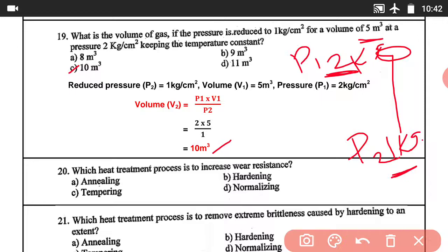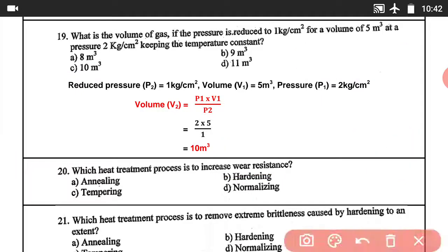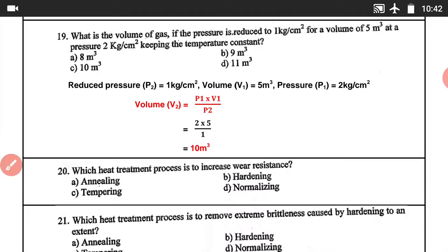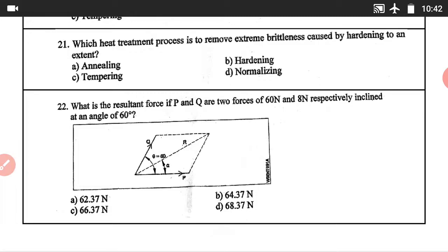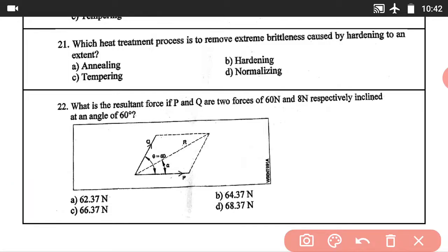Question number 20: Which heat treatment process increases wear resistance? Answer B: Hardening. Question number 21: Which heat treatment process removes extreme brittleness caused by hardening? Answer C: Tempering.